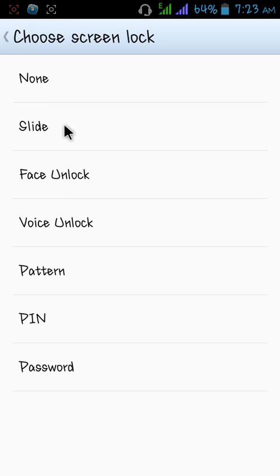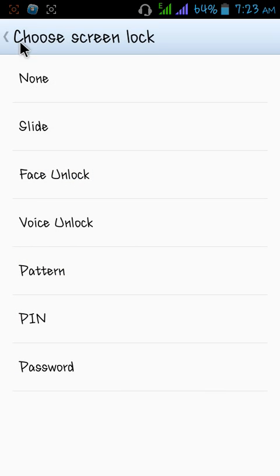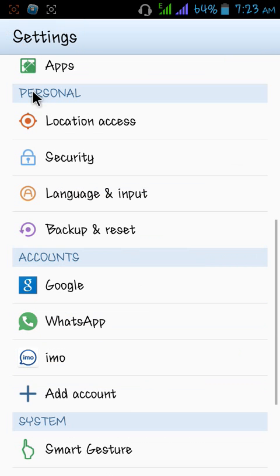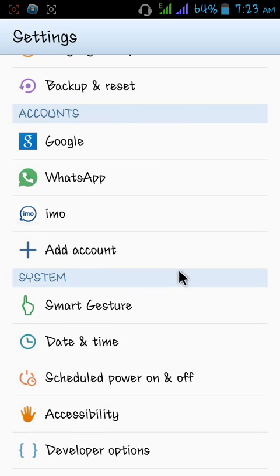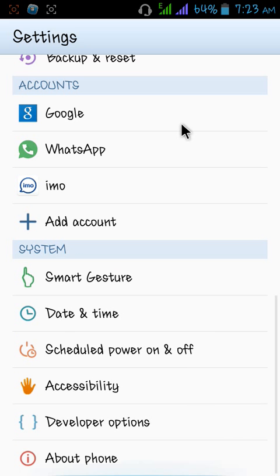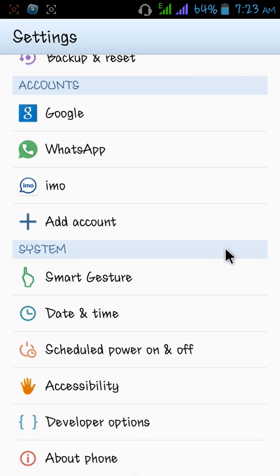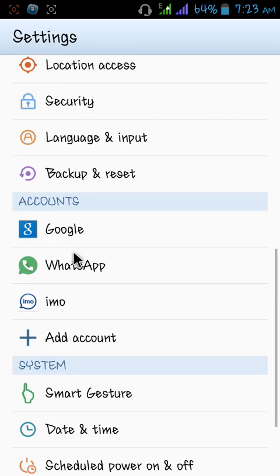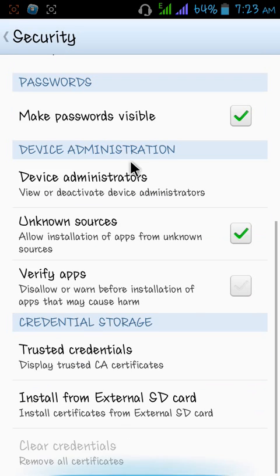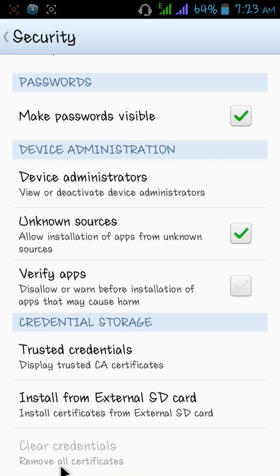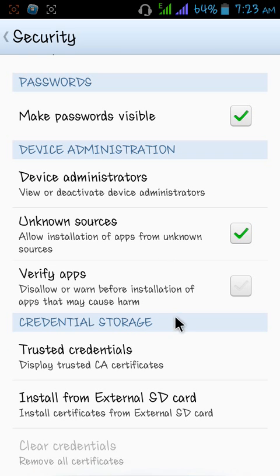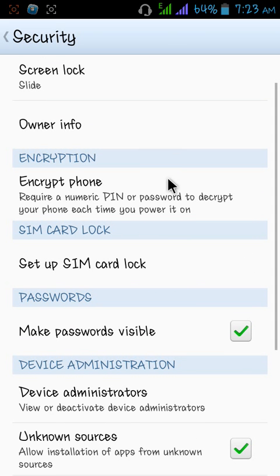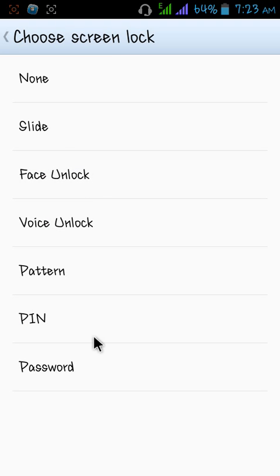Here you see that clear credentials are now disabled because I just cleared my credentials before some time ago, so my all screen locks are now available.